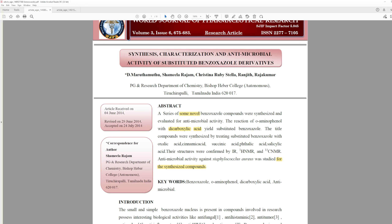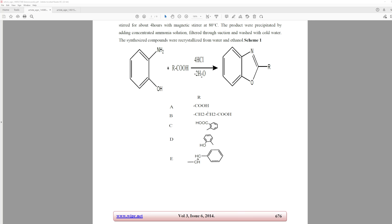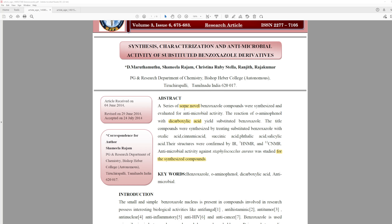The first thing I want to point out is it says 'a series of some novel benzodioxal compounds were synthesized.' But of these five derivatives, you can look up their structures on SciFinder. Compound A was actually first reported in 1922. Compound B was reported in 1956. Compound C was reported in 1986. Compound D was reported in 1922. And compound E was reported in 1945. So we already know an issue: they call these 'novel' compounds, but they're not novel at all — not a great start.